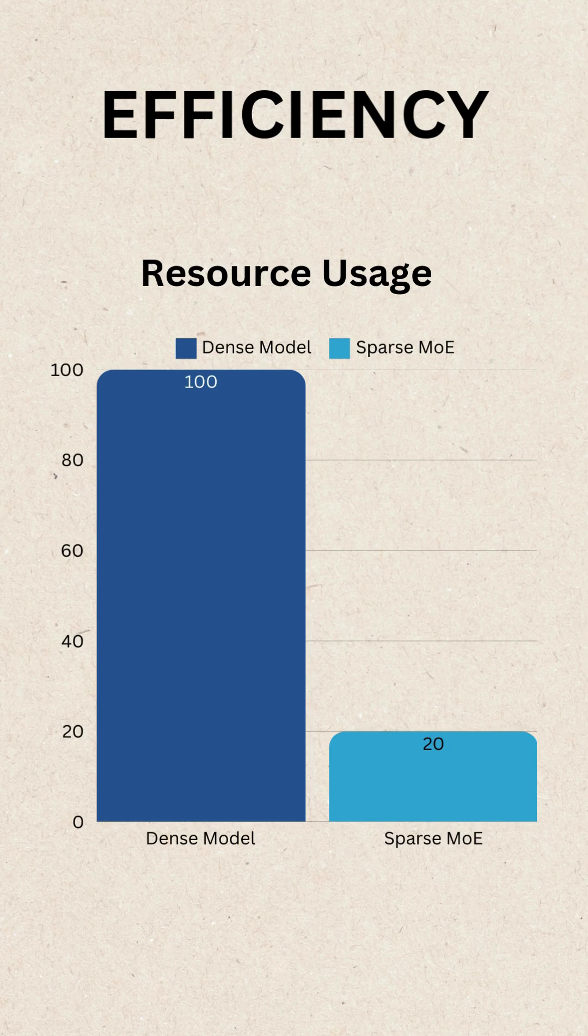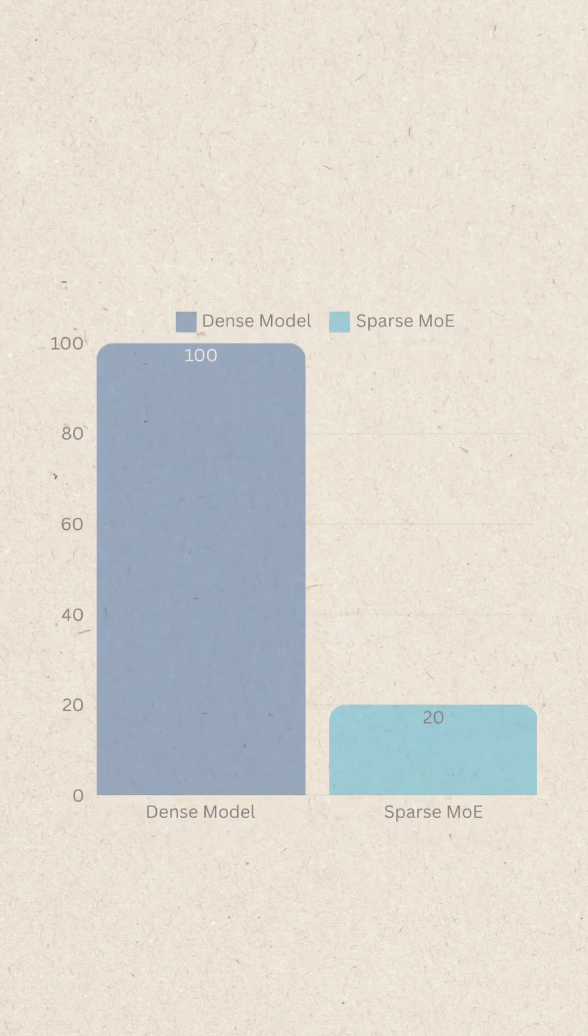Efficiency. By activating only a fraction of the model, sparse MOE reduces compute by 50 to 90% while maintaining performance.